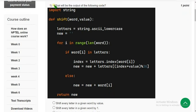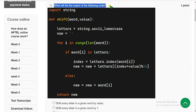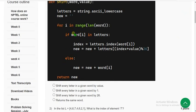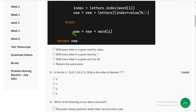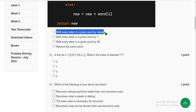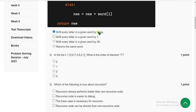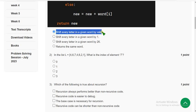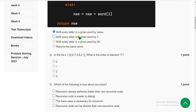First question: what will be the output of the following code? If you do that in your compiler, I think probably you will get the answer as first option: shift every letter in a given word by value. The value represents how much you give to that. If it is three, then it will shift every letter in a given word by three.